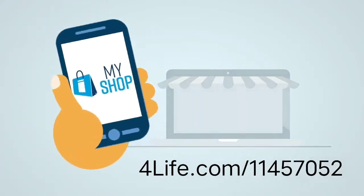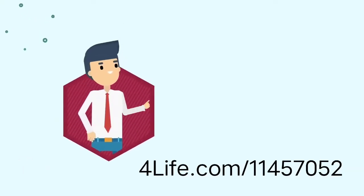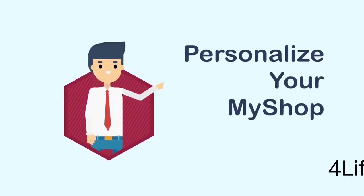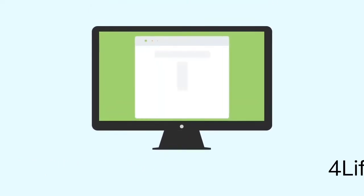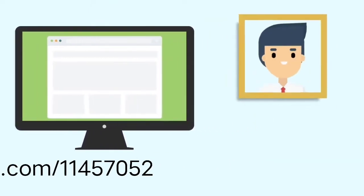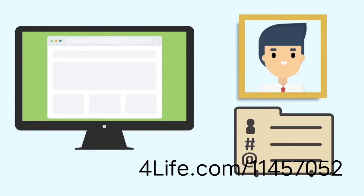Welcome to MyShop. In this video we're going to show you how to personalize your MyShop. The benefit of personalizing your MyShop site is when people visit your site they will see your photo and contact information.